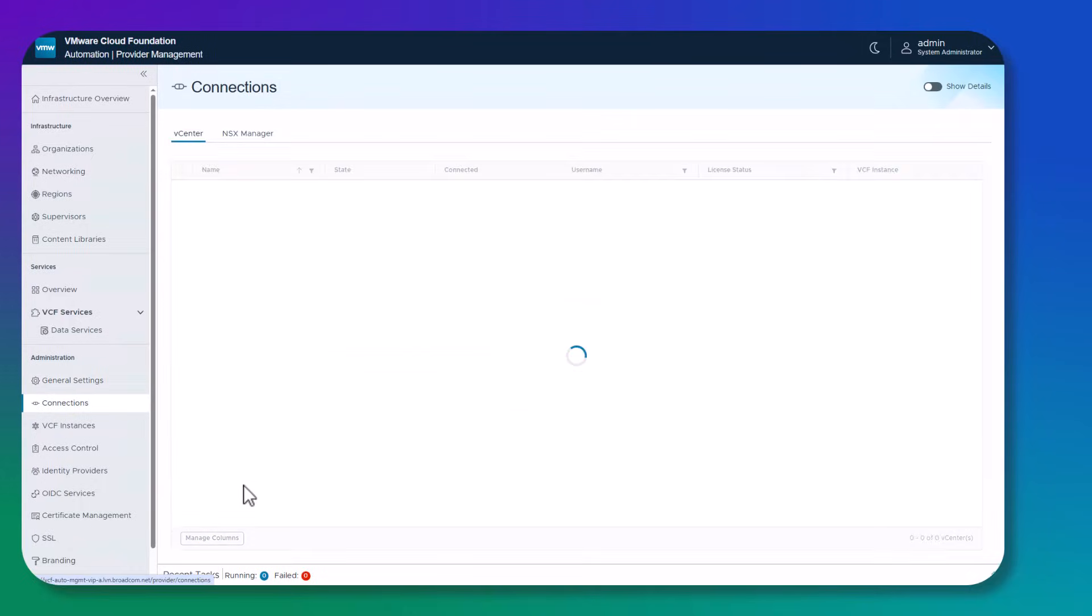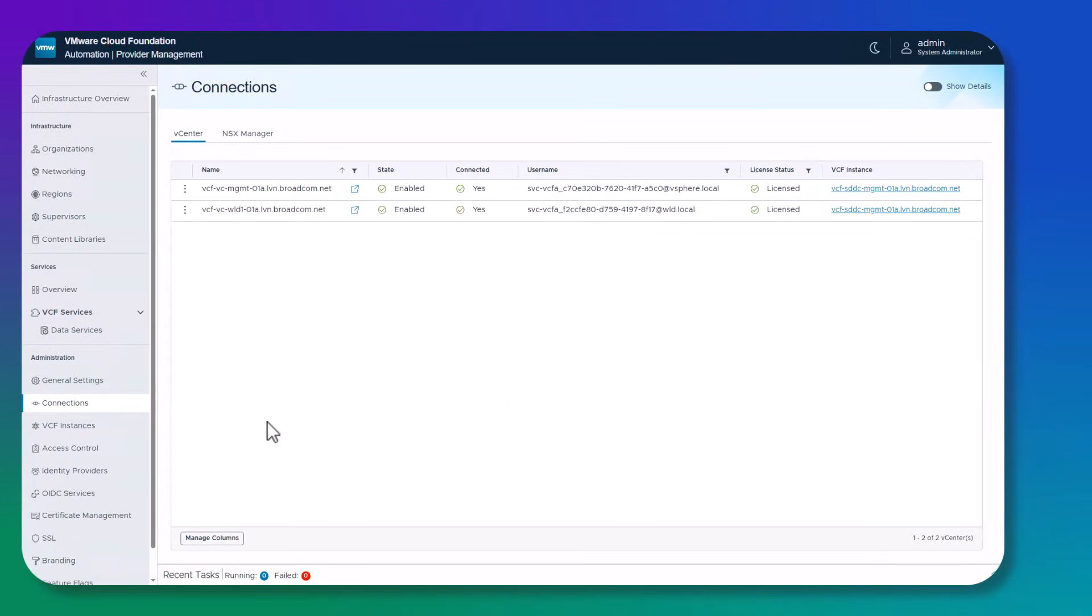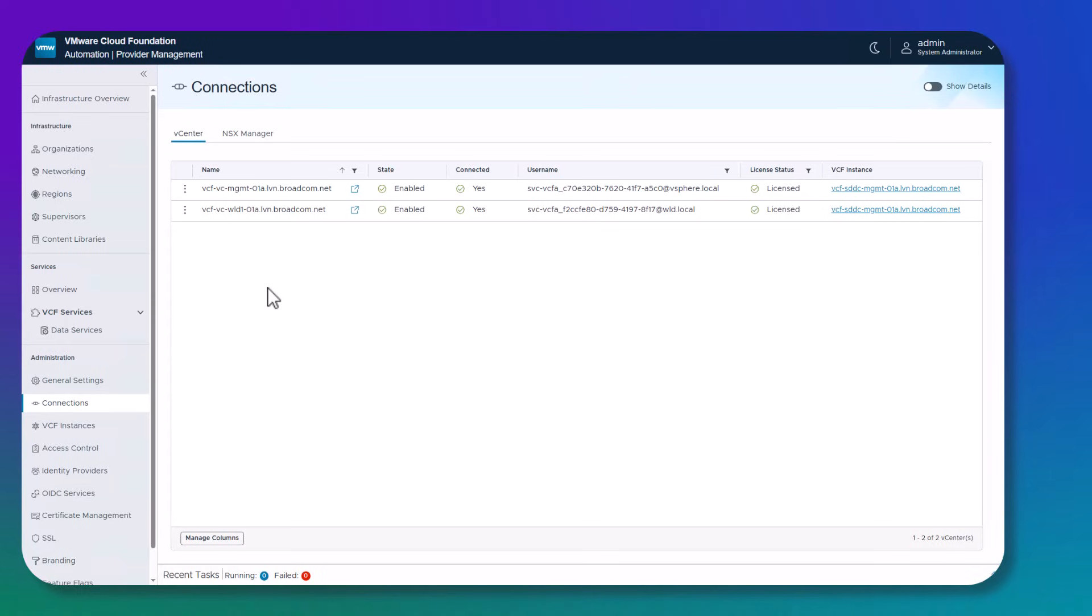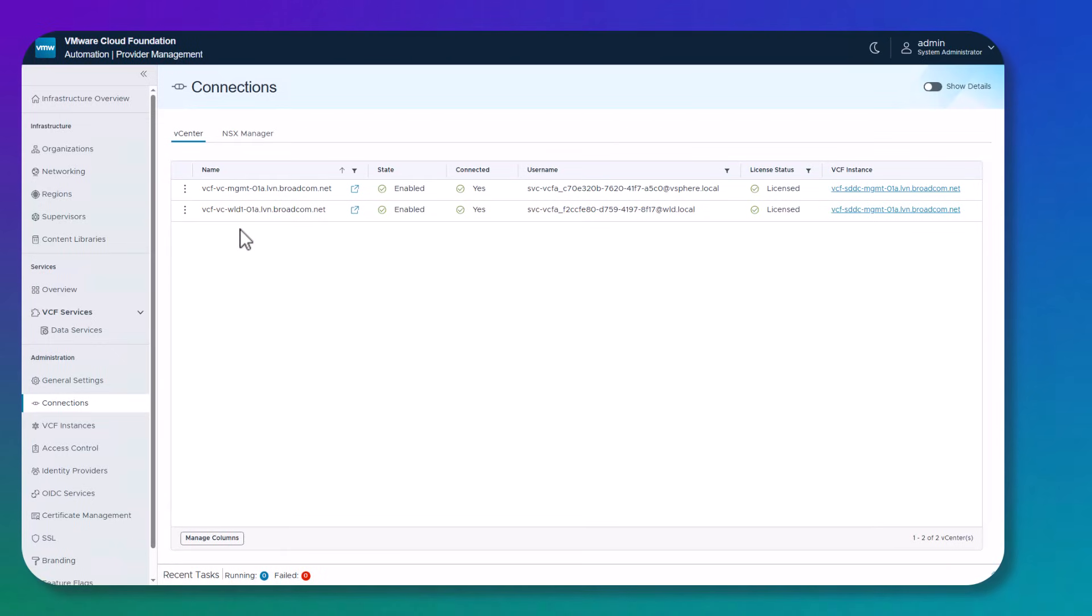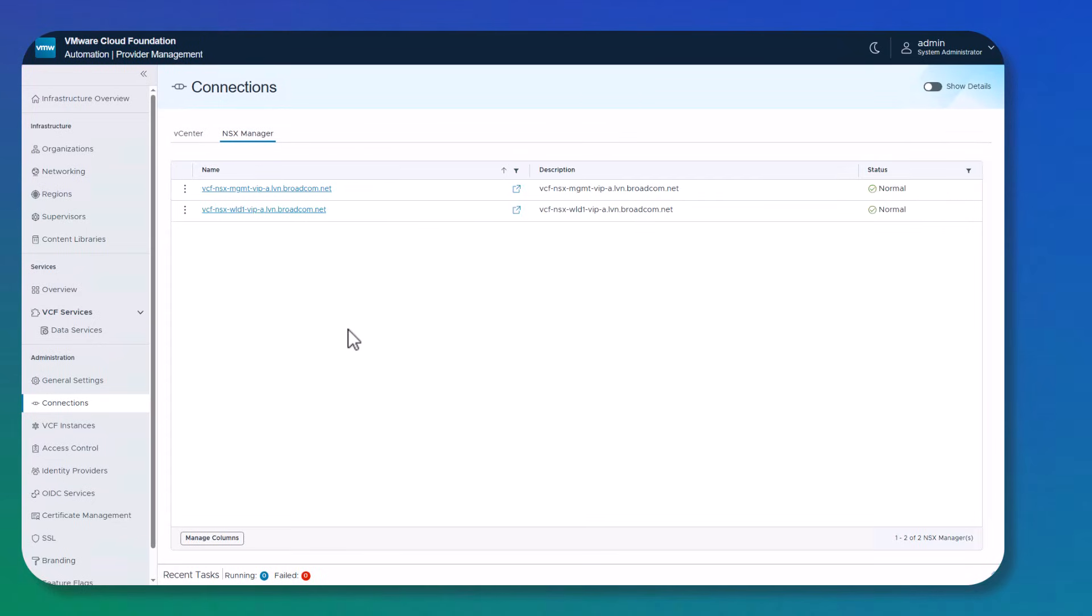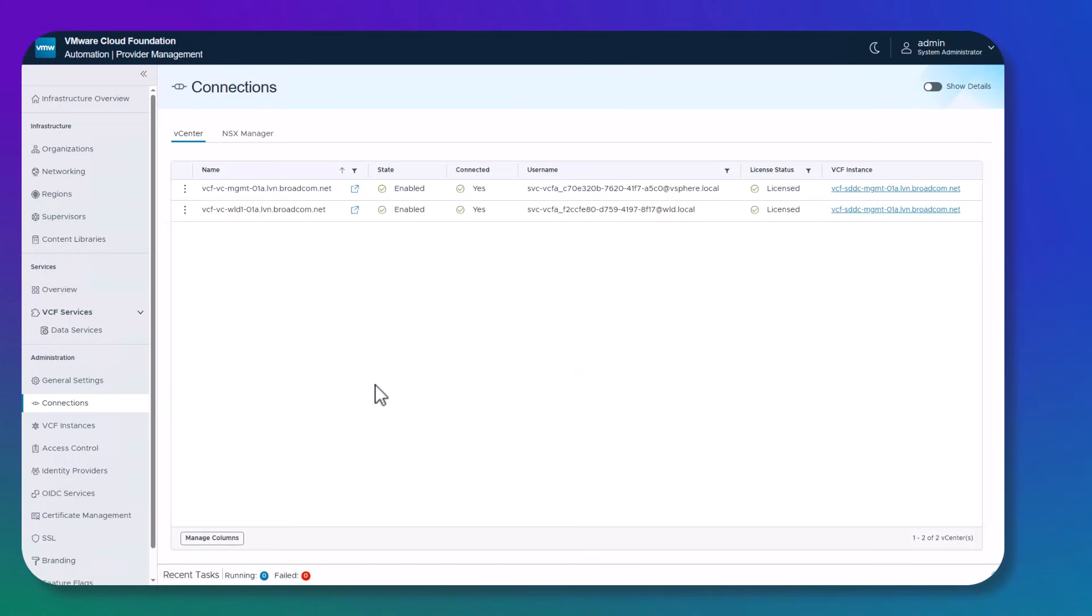Next, if we click on connections, we can see our discovered vCenter and NSX Manager connection endpoints. These endpoints are discovered automatically from VCF operations once the VCF 9 is deployed and configured and Automation is configured and deployed from VCF installer or VCF operations. We should see the connection automatically listed here just like we explained in the design plan. You can see that we have a vCenter for the management domain, we have the workload vCenter, and they're both enabled, connected, and licensed. And if we click on NSX Manager, we see the same thing. We see the NSX Manager for the management domain and the NSX Manager for the workload domain, and they both have a normal status. You want to make sure that the status or the state of these connection endpoints is enabled and healthy.